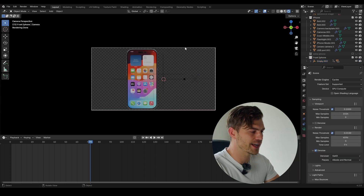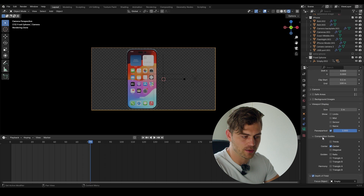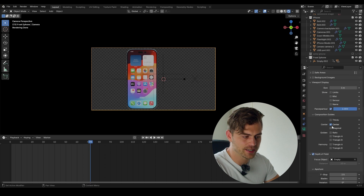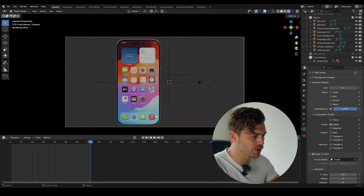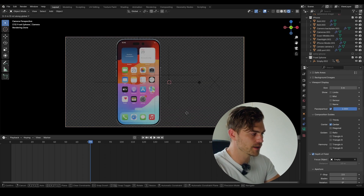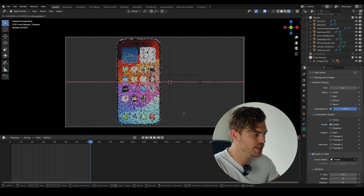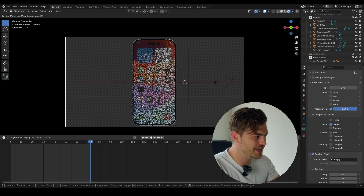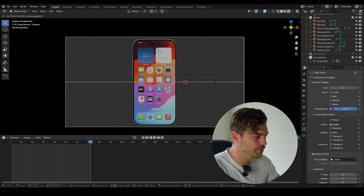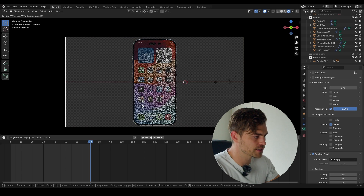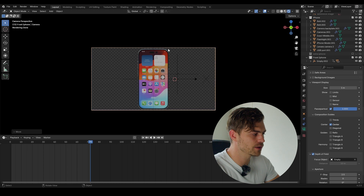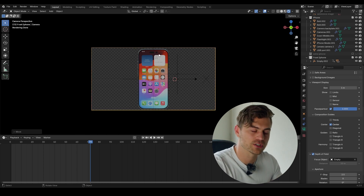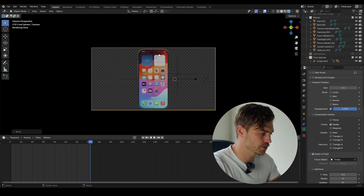Let's select our camera, go over to the composition guides, and turn on center. Now we know exactly where the center is. I'm going to press G and X and make sure the center is exactly in the middle of this phone, because we want to start from the middle and have them both go to the sides with their respective place on the thirds.